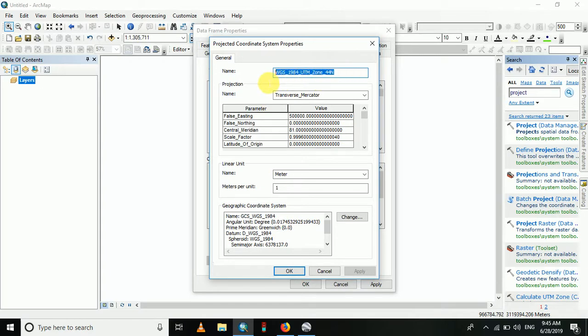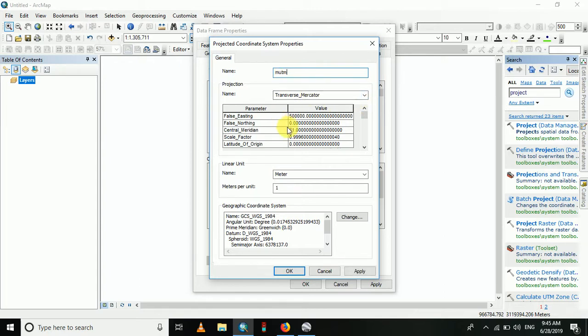Change this name to MUTM. The projection name remains the same. The important thing is we have to change the central meridian. Here it is 81, but we have to make it 84.